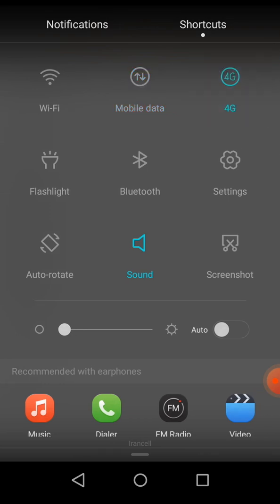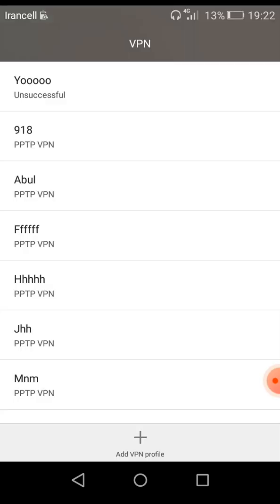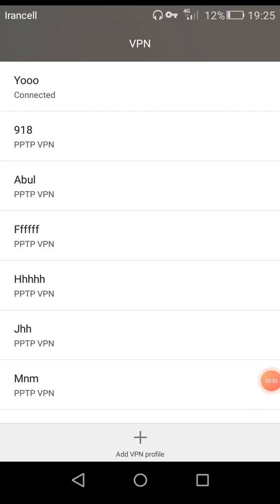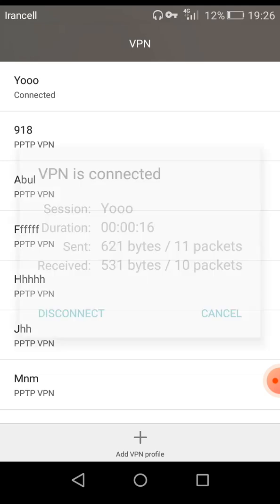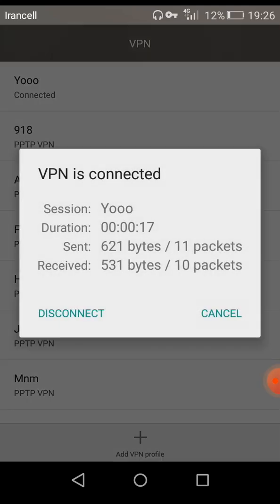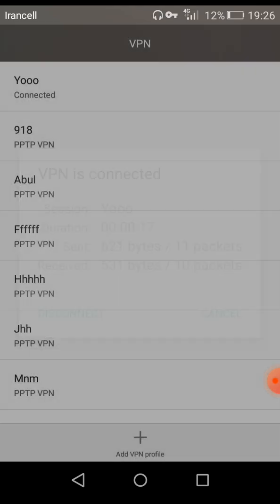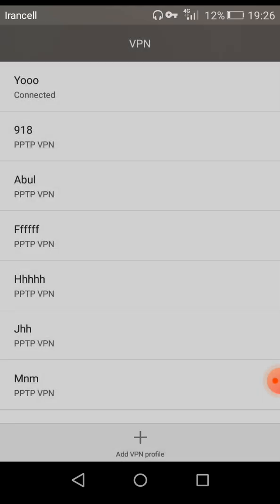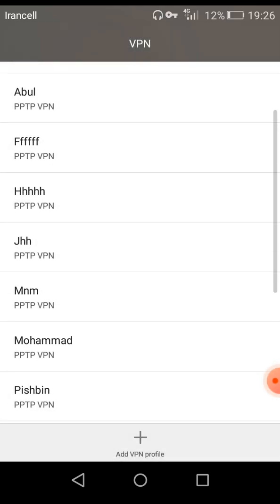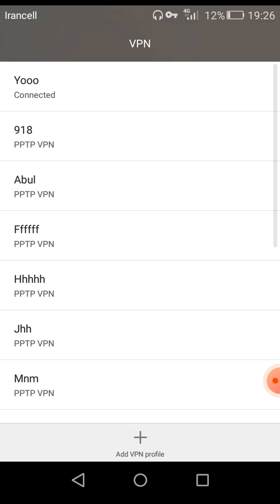But first I must turn off and turn on my internet. As you can see, I connected to my MikroTik VPS and it's successfully connected. Thank you for watching this video and goodbye.